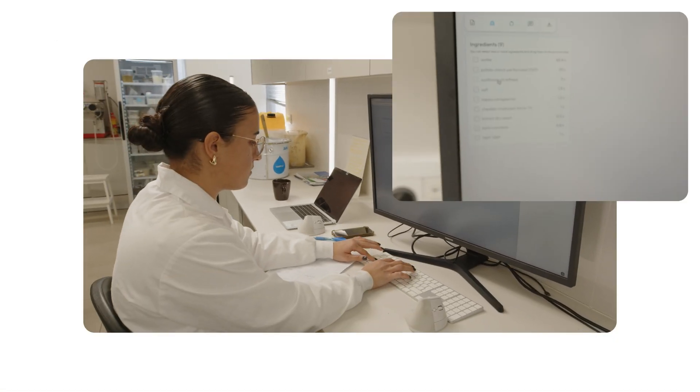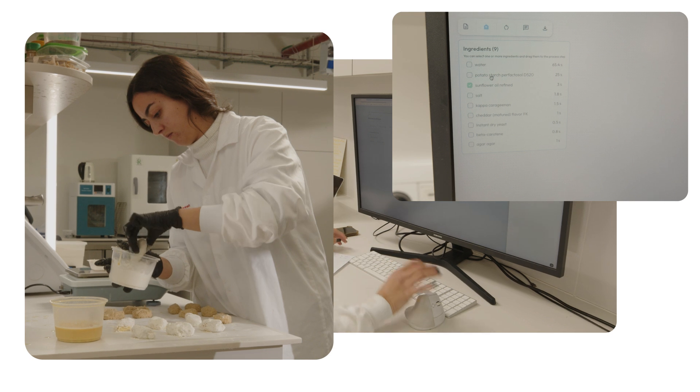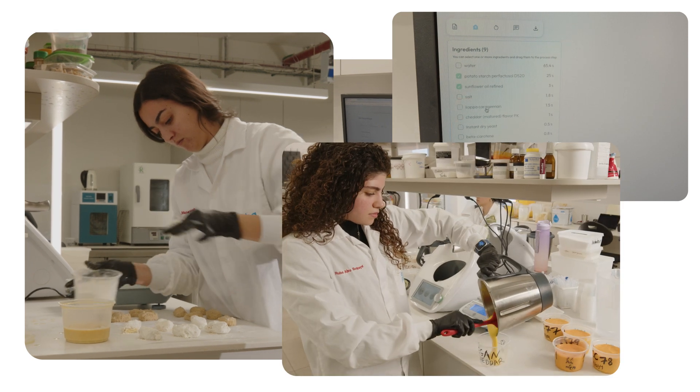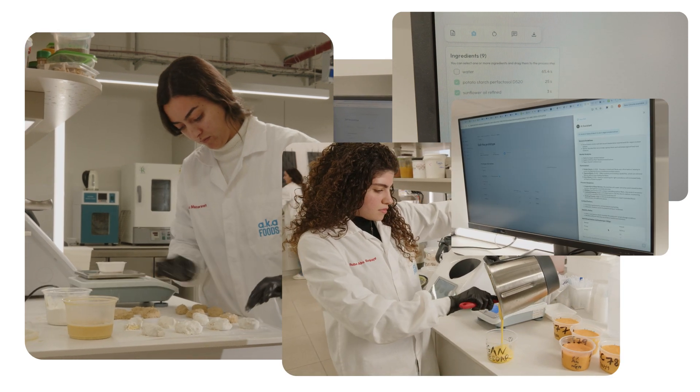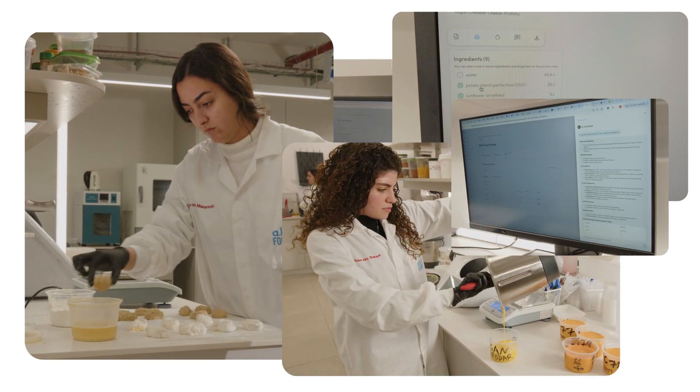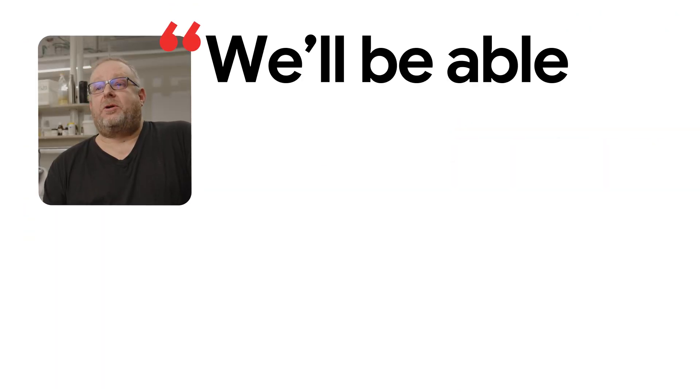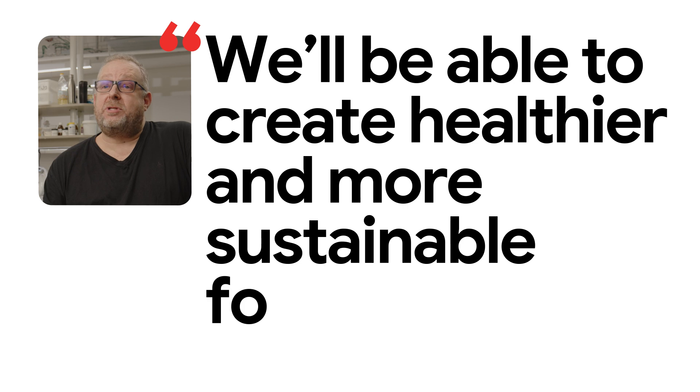I believe that food manufacturers using our platform with our unique food syntax will be able to create healthier and more sustainable food.